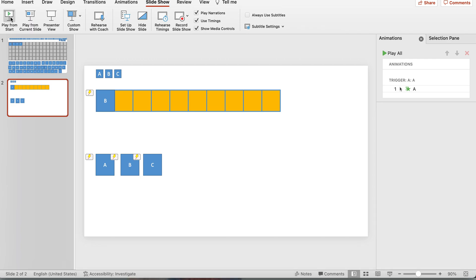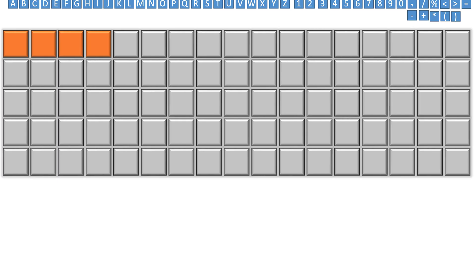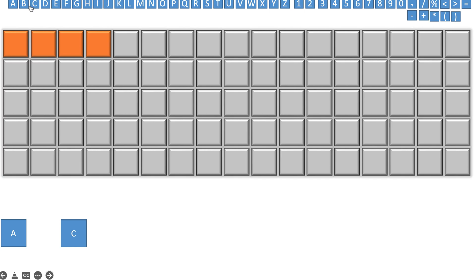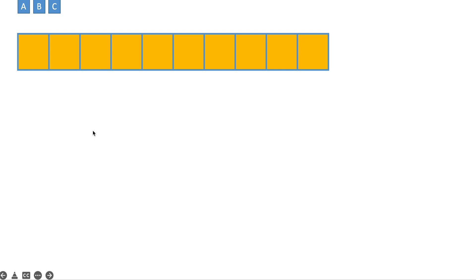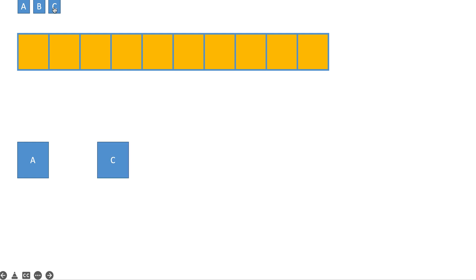Let's go to Slideshow and play from start to test. We guess A — it's not an A. We guess C — not a C. Is it a B? It's a B! So that's how it works.